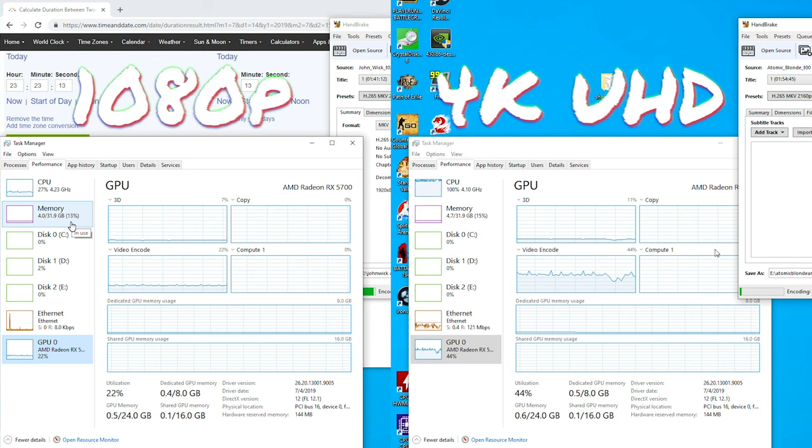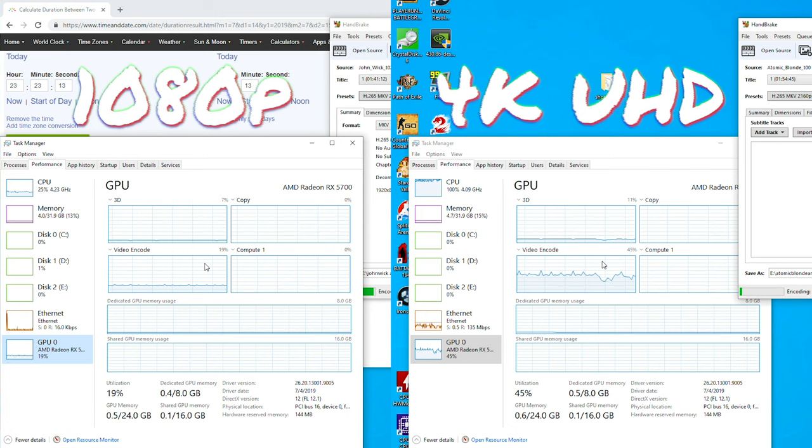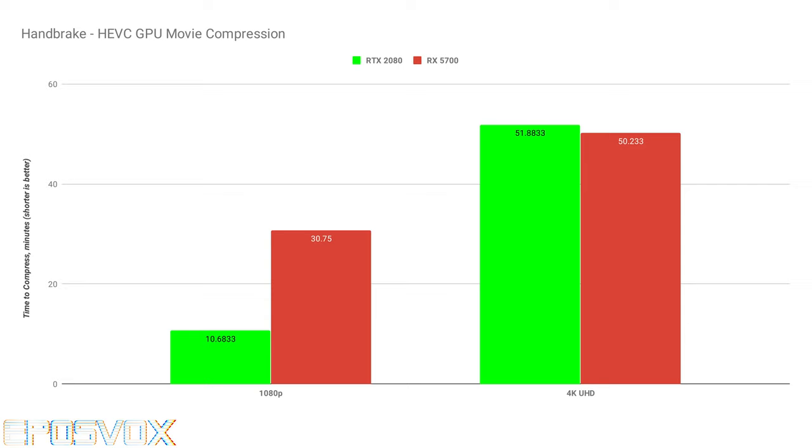And even when it's encoding, it's not really using any of the video encode engine percentage, and I even clicked through the different video encode engines, and it's not really using it a whole lot. And so at 4K, and this was actually over the network too, so it was network limited as well, but both of them were, they rendered within one minute of each other, and the 5700 was actually faster. However, at 1080p, the 5700 took three times longer than the 2080 to render.